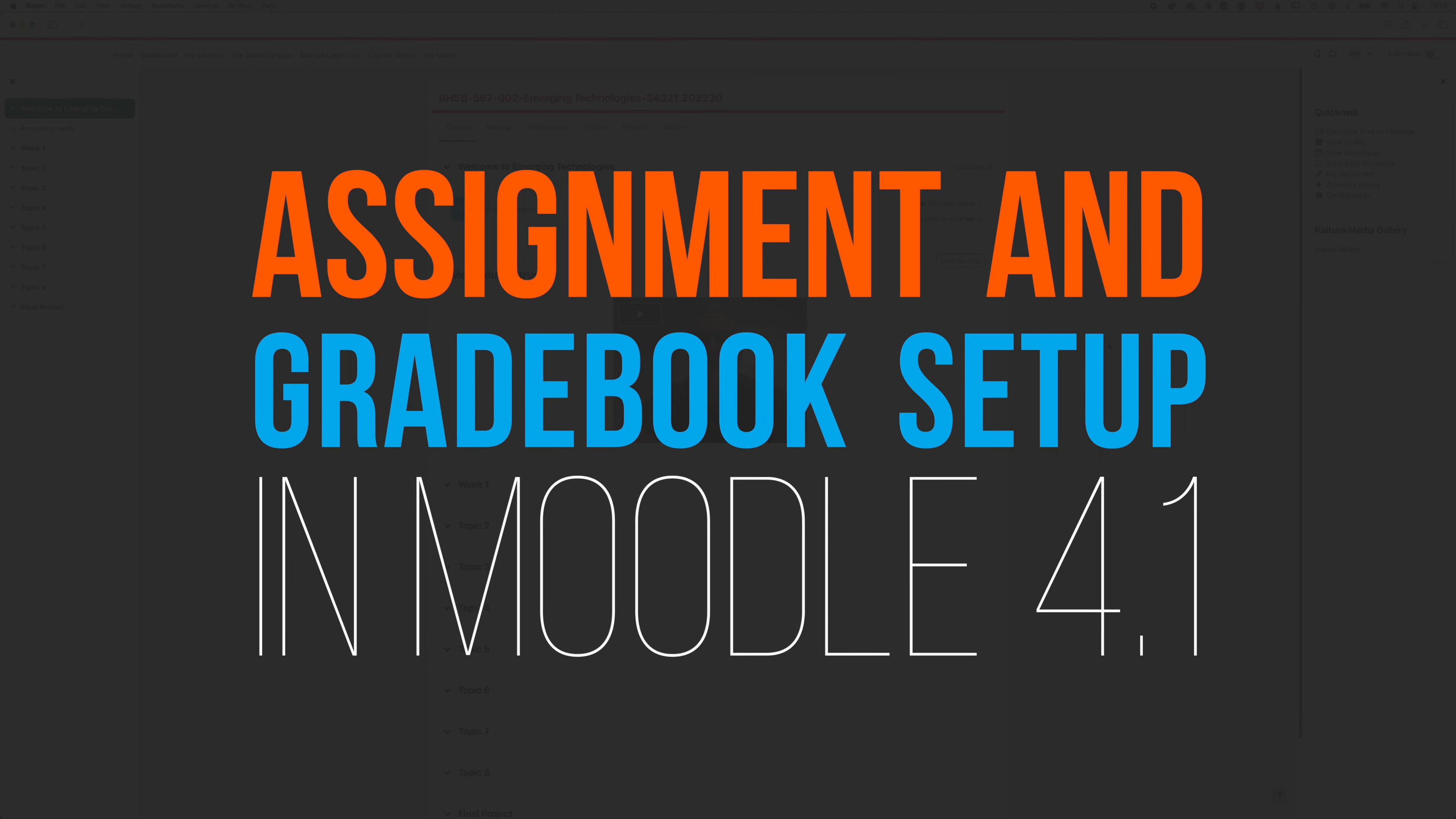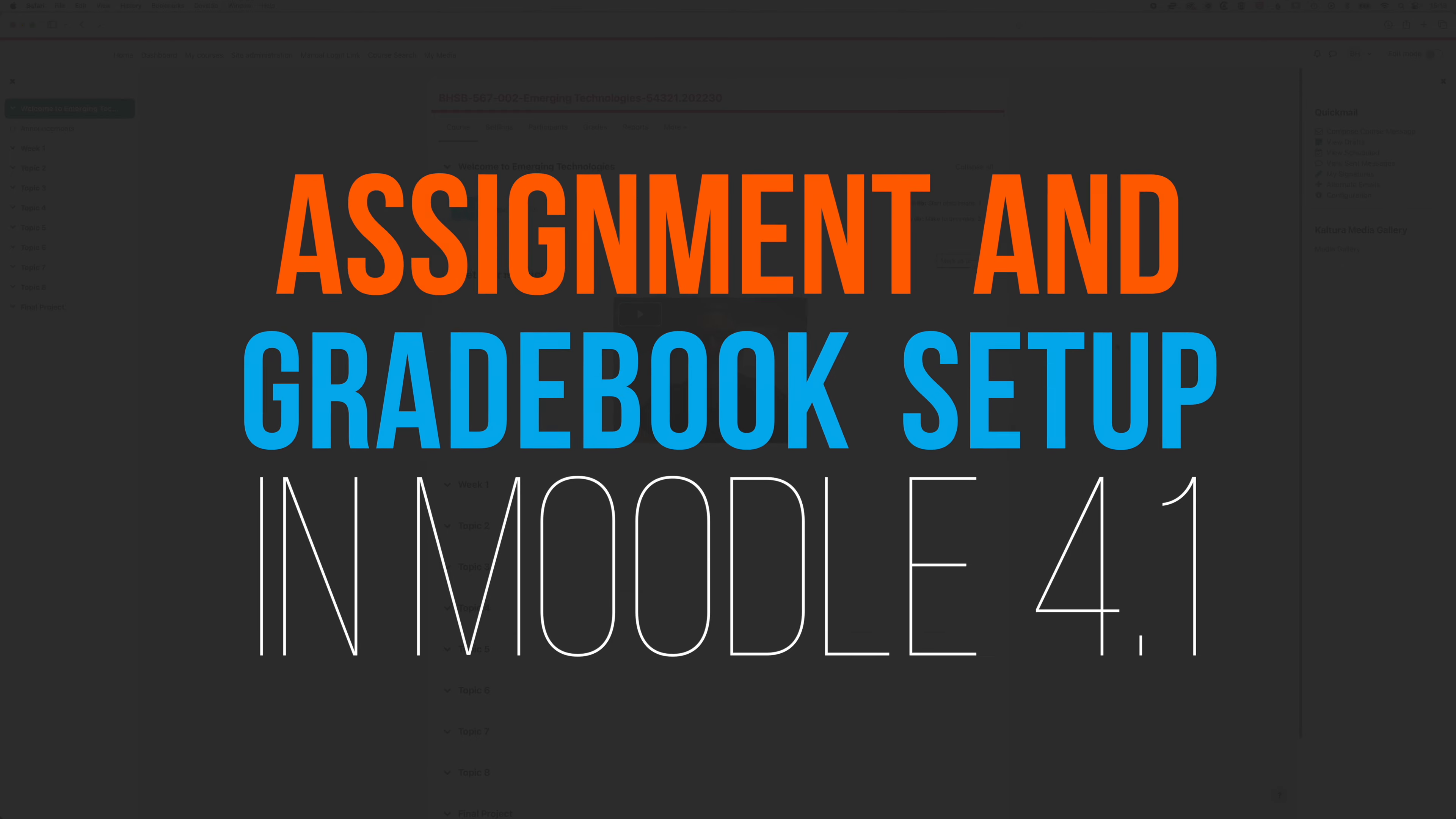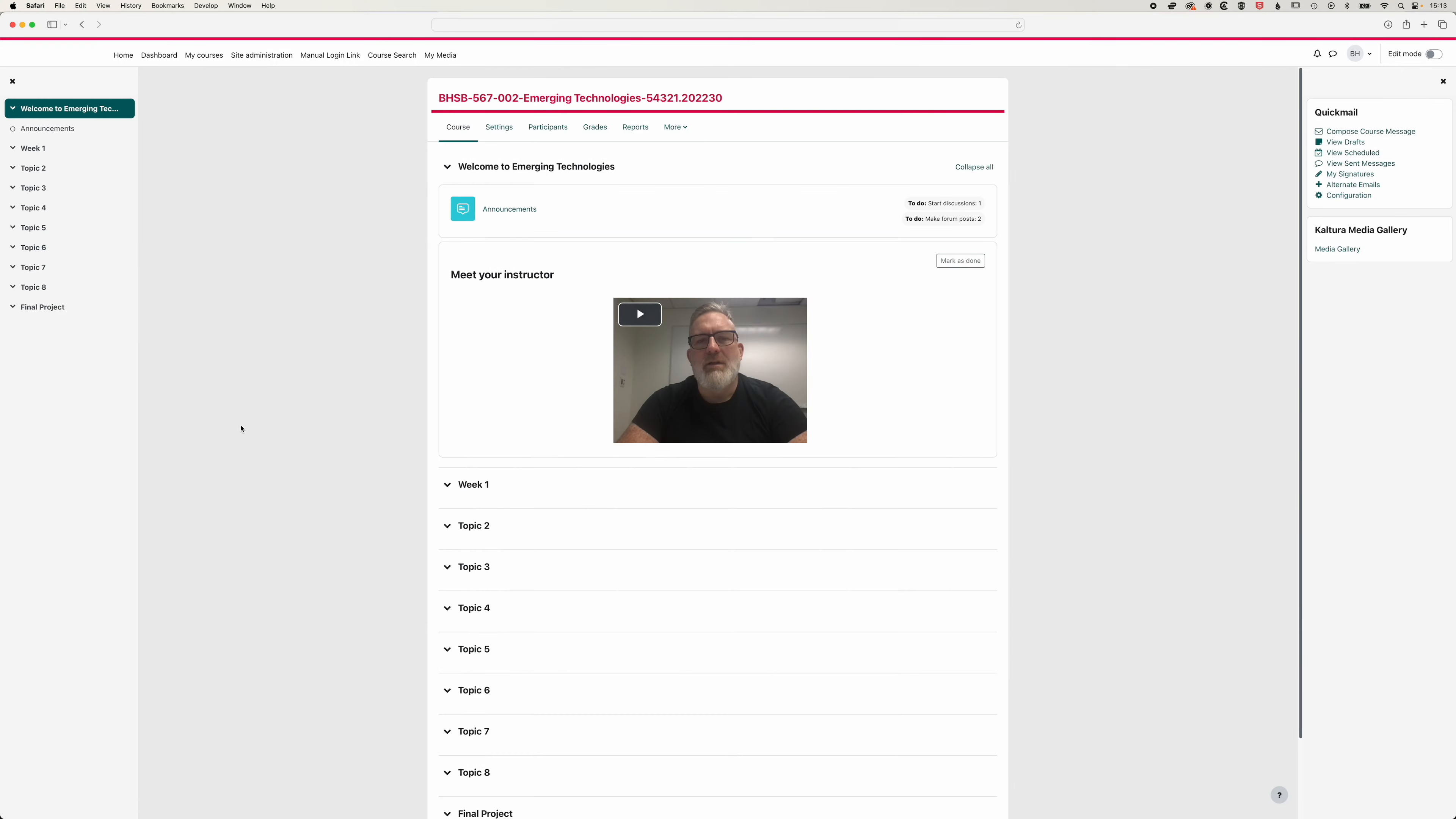So here in Moodle we're going to have a look at what happens when we add new assignments to our course and in particular what happens in our grade book and how this is important for students. We have a completely blank course here in terms of assignments. We just have our meet your instructor video and we're going to have a look at how we populate this.